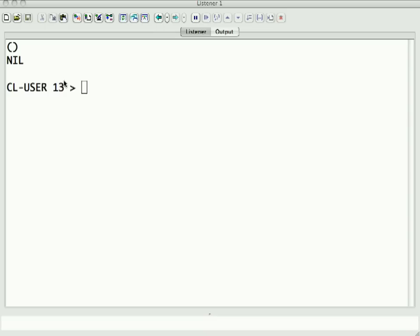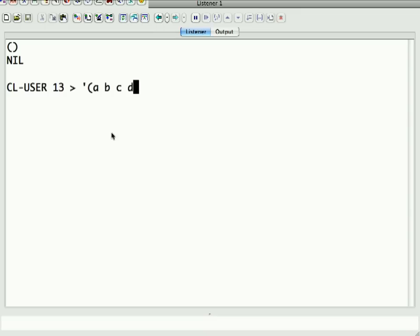Now, the lists we've been dealing with to date have kind of looked like this, A, B, C, D. Again, I had to quote it, otherwise it would try calling the function A.